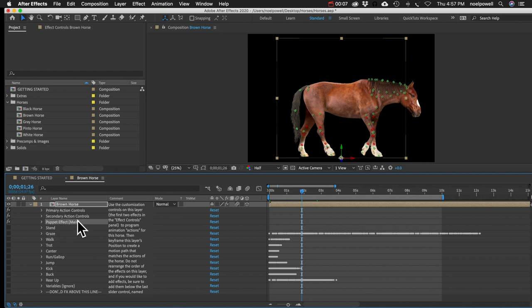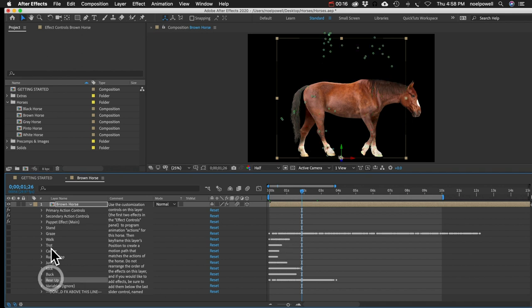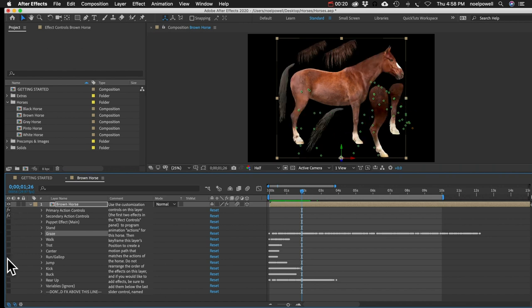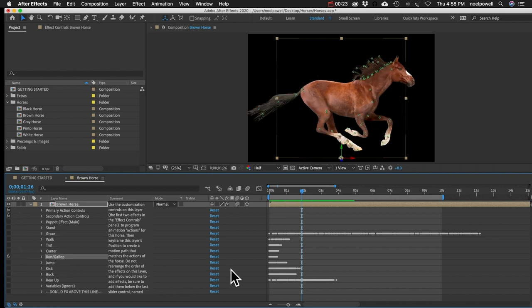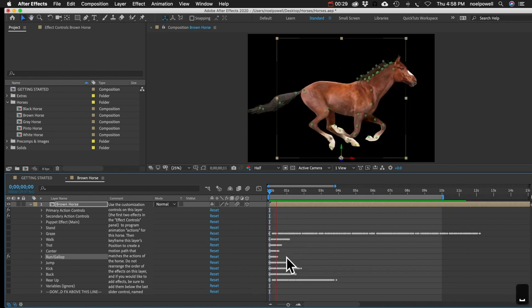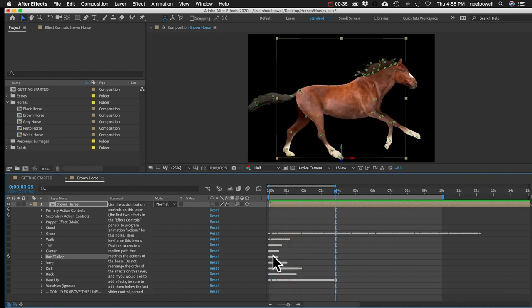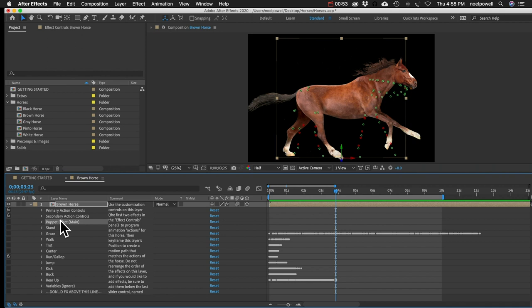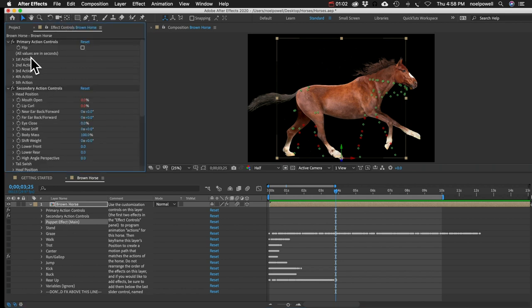The main puppet effect actually has no keyframes in it directly. All the keyframes are in these other effects down here. If you unhide one - like 'run' - you can see it has less than one second of keyframes set to loop continuously. All the keyframe information is on these sub-effects, which you can pretty much just ignore. The main effect takes that information from these effects and applies it, depending on what action is being assigned at that time.